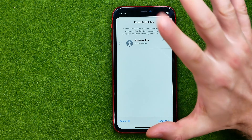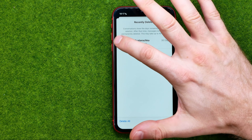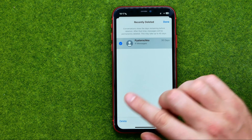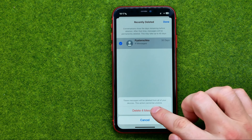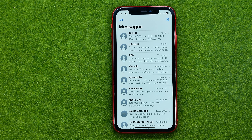If you would like to immediately delete a conversation, select it, then tap Delete and Delete again. That's how you can easily permanently delete messages from your iPhone.